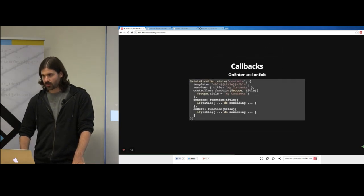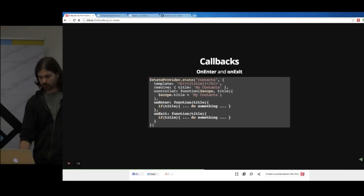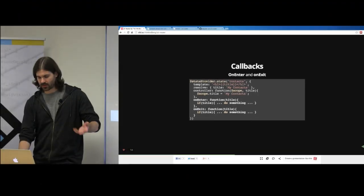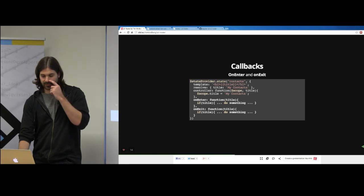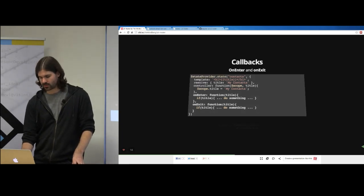You can add callbacks to your states — onEnter and onExit. You can inject those functions for whatever you see fit, and they're executed after resolves are ready, so you can also inject resolves into those. We also have a slew of events you can listen to.